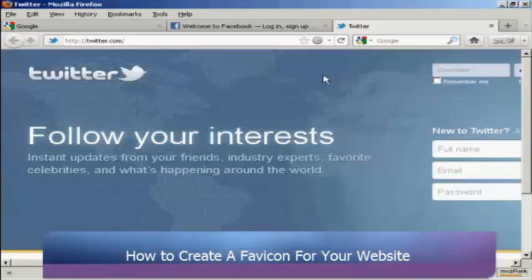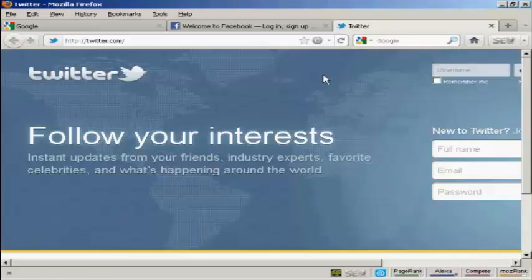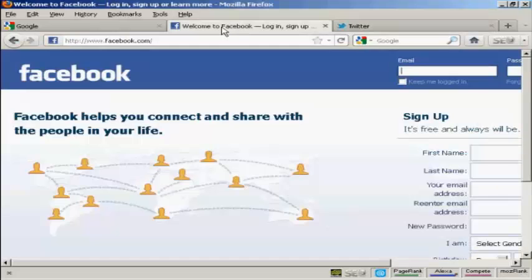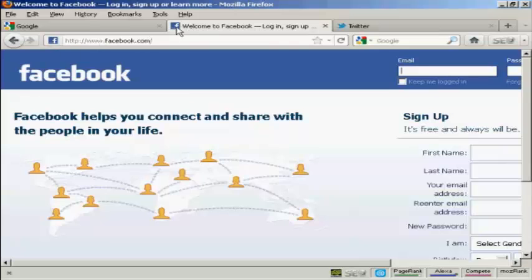Favicons are the little pictures that you see next to a listing when a website is displayed in a web browser. They're the little pictures like here for Twitter and this one for Facebook. You can see that they're displayed right here next to the website URL and also up here in the tabs in Firefox.